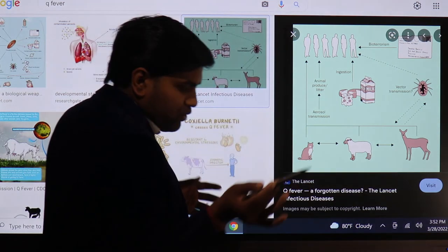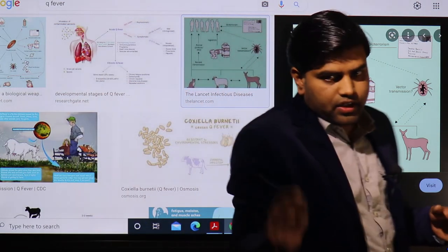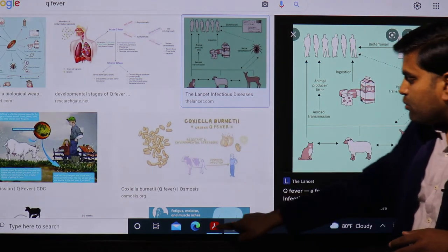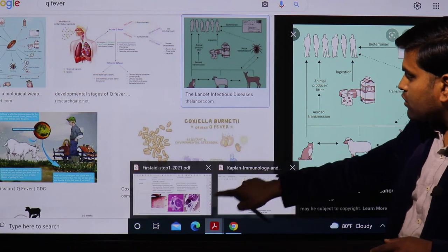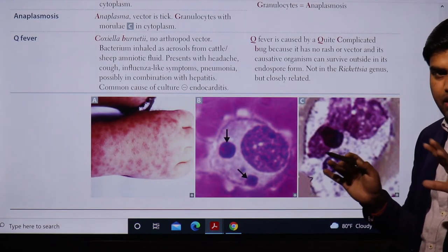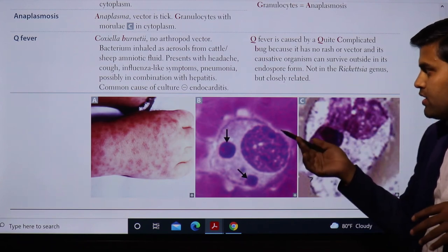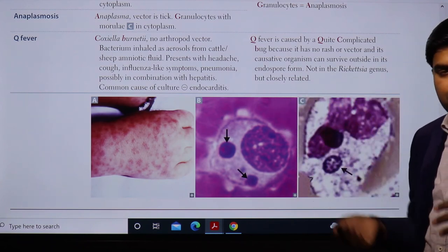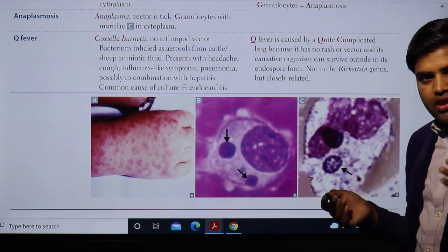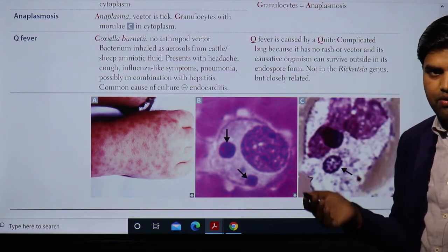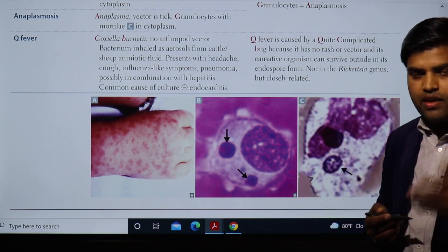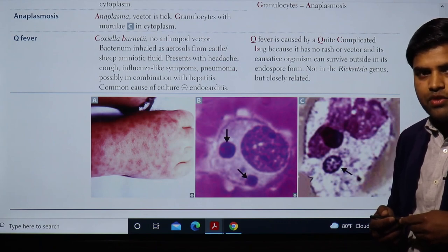Q fever organisms are intracellular parasites transmitted from delivery products of animals. They are not arthropod-borne. Acute phase causes acute fever, pneumonia, and hepatitis; chronic case leads to endocarditis. For diagnosis, test for LPS antigen phase 2 in acute phase, and phase 1 and 2 in the chronic phase. Treatment is doxycycline and the patient will be cured. Thank you.